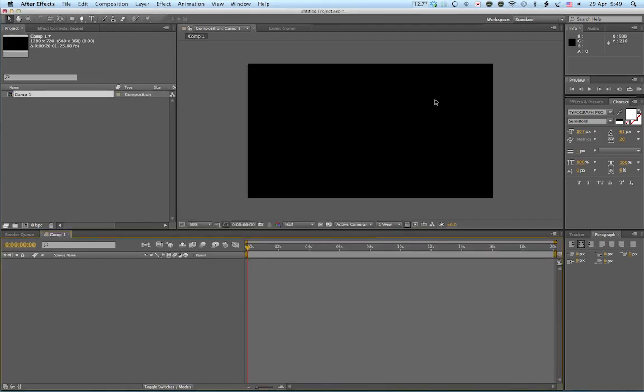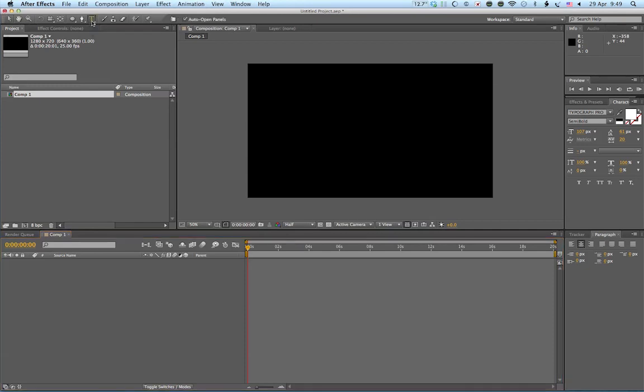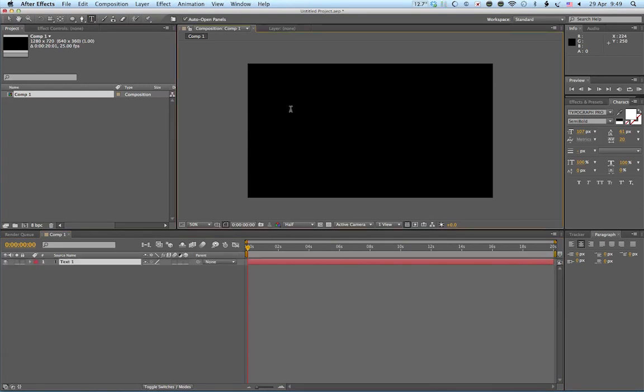Alright, so we have a blank composition which we can start with. The first thing we're going to do is put in some text. So up here we have the text tool. So we'll click on it. And then just left click somewhere in your composition.